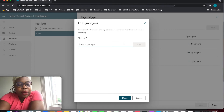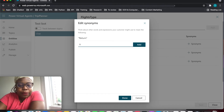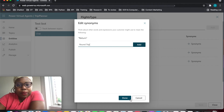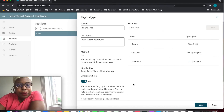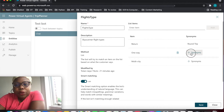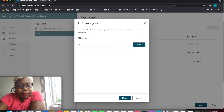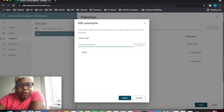For 'return', a synonym is 'round trip'. And for 'one way', a synonym is 'single'.